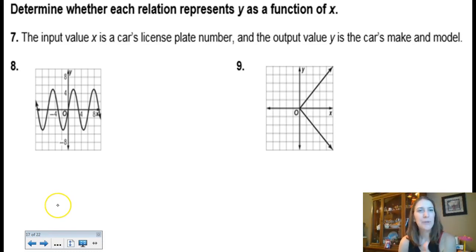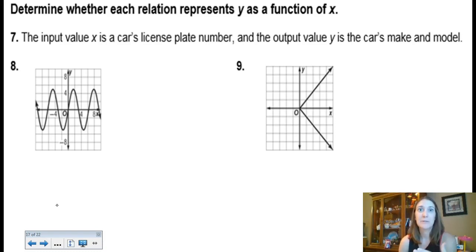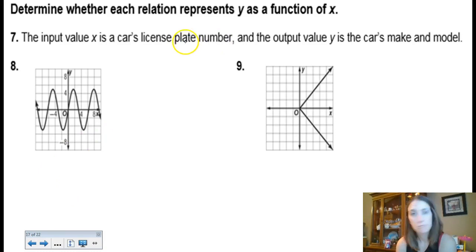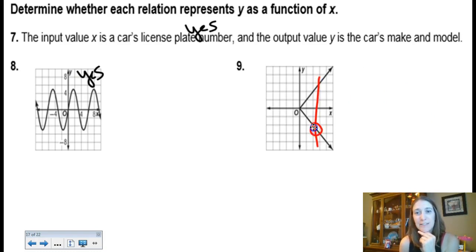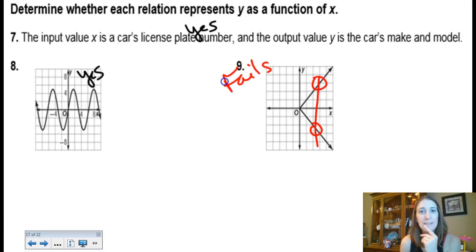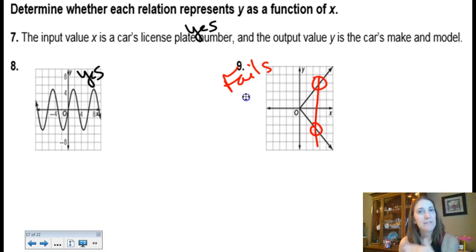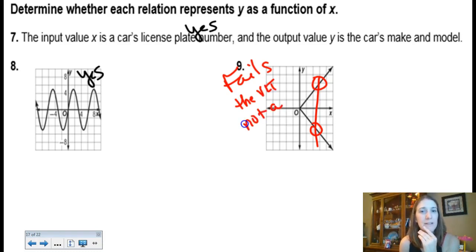If the input is a car's license plate number and the output is the car's make and model, is this a function? Can a license plate number be assigned to two different cars? No — they can't. So this is a function. For the graphed examples: number eight passes the vertical line test, so it is a function. Number nine fails the vertical line test — that's not sufficient to just say 'no.' On a test I'd want you to explain it, like stating specific x values have two different y values.